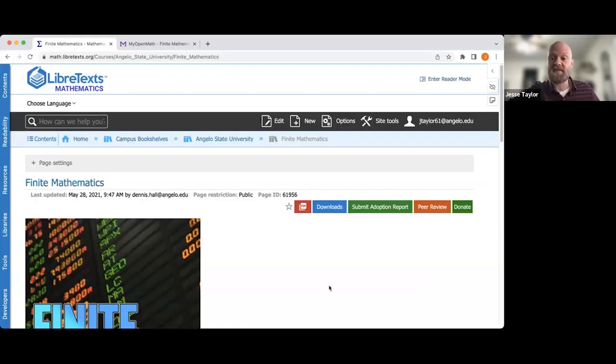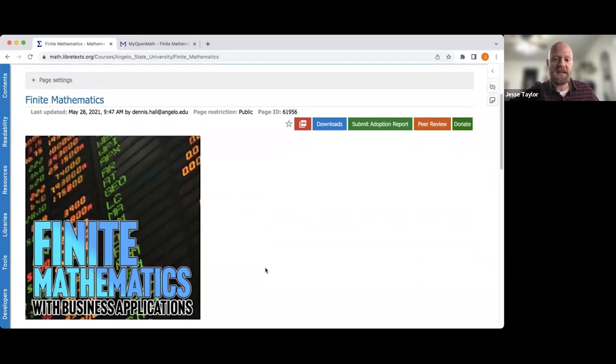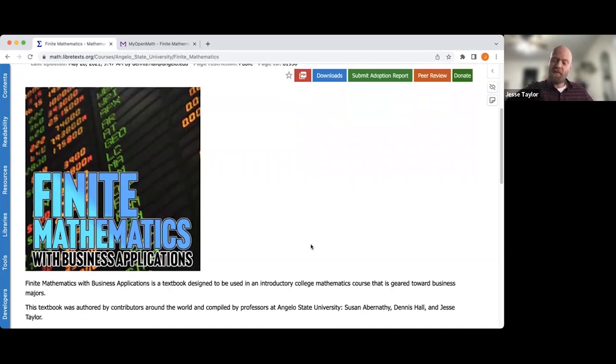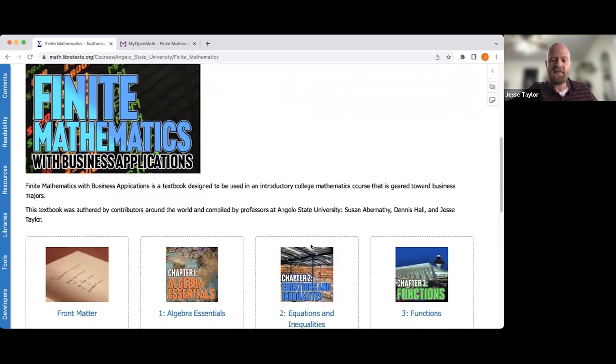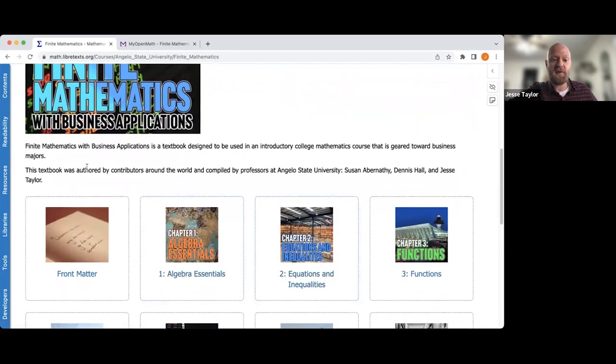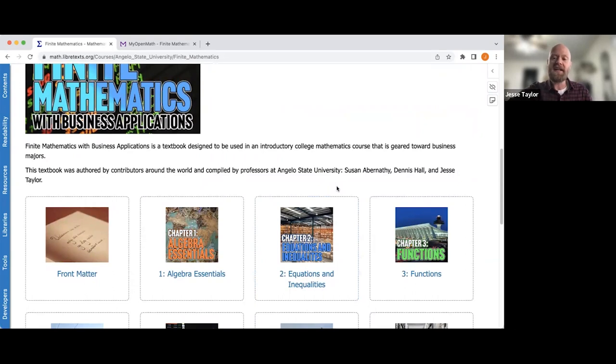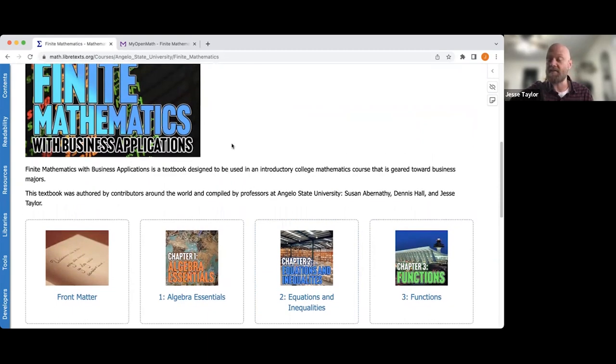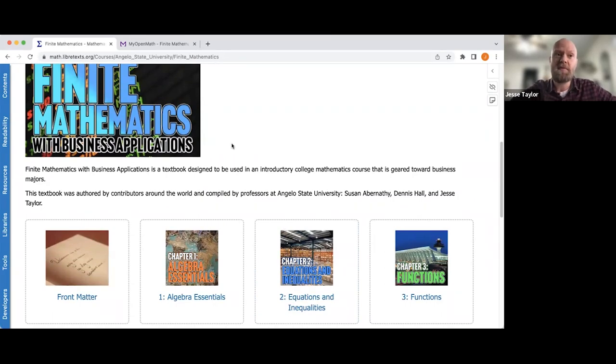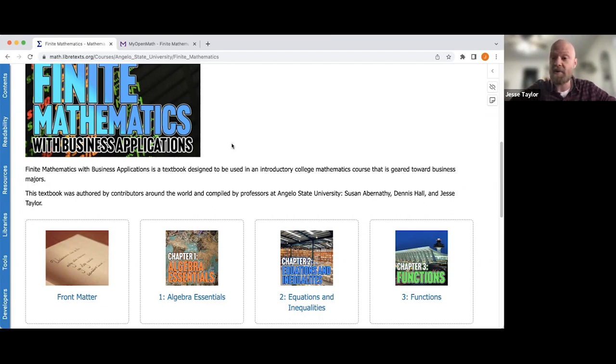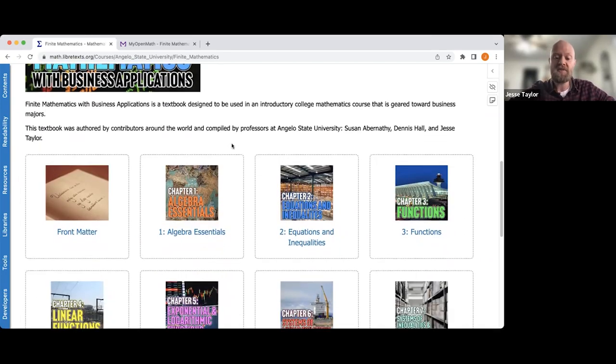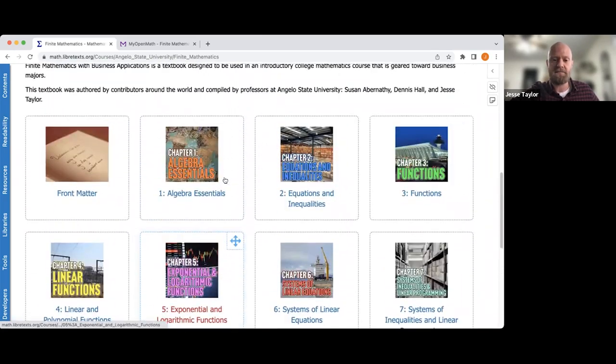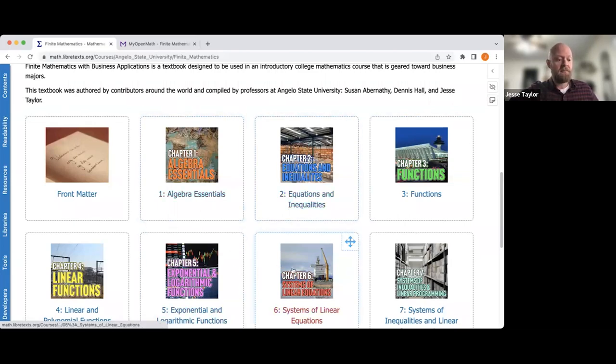So that being said, I'm going to be talking about Math 1324, which is math for business majors, essentially. So hopefully you can all see my screen here. I've got the book pulled up. There should be a link in the chat at some point to this book, but this is the book that I want to talk about. So I just want to point out a few things. So this is the book that we made. As it says, this textbook was authored by contributors around the world and compiled by professors at Angelo State University. So I want to indicate that we didn't actually write much of the material in this book. We did go through and edit it.